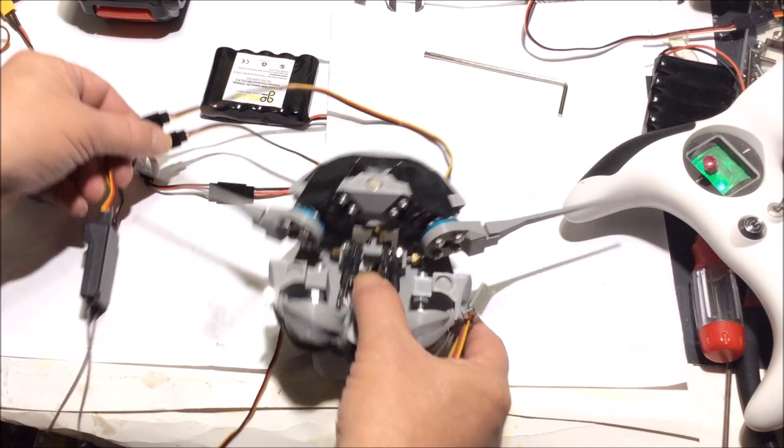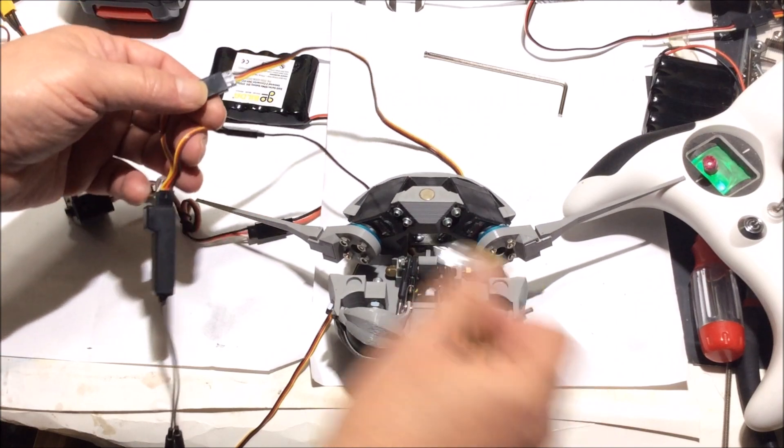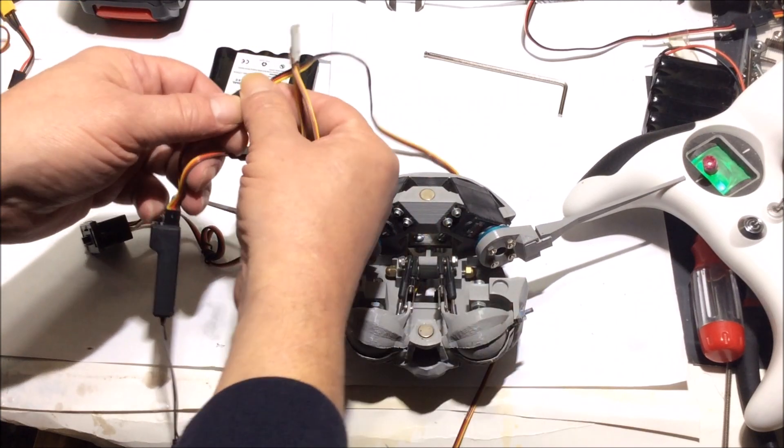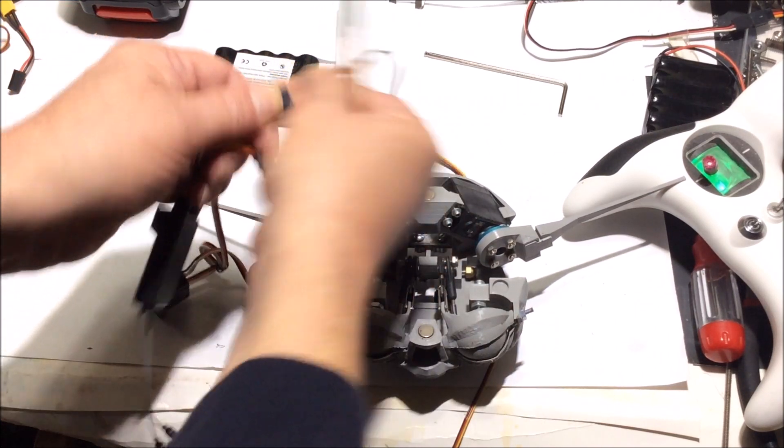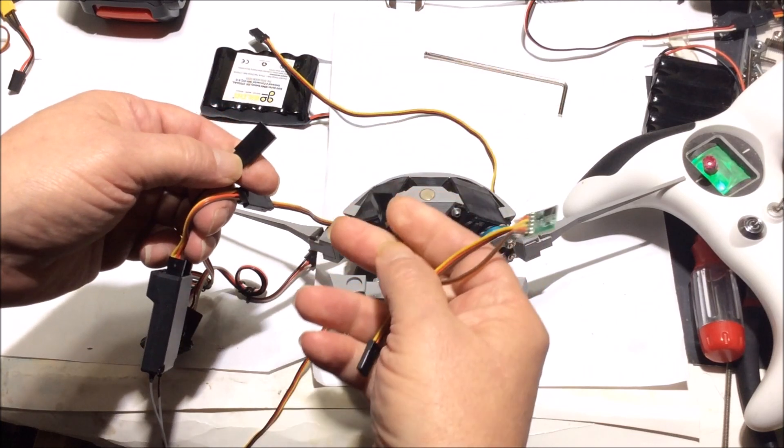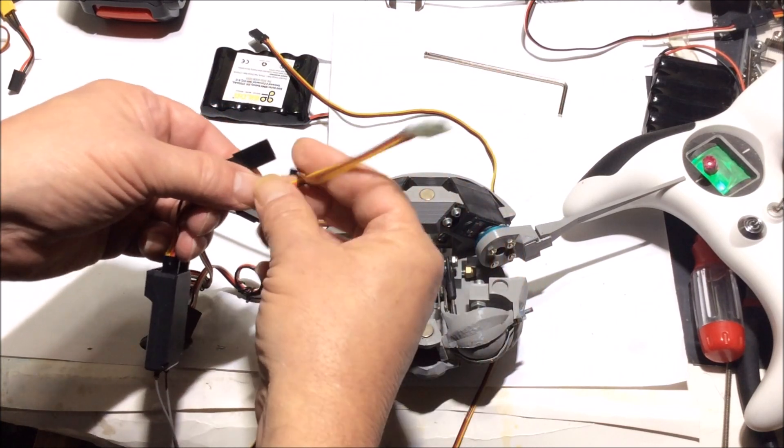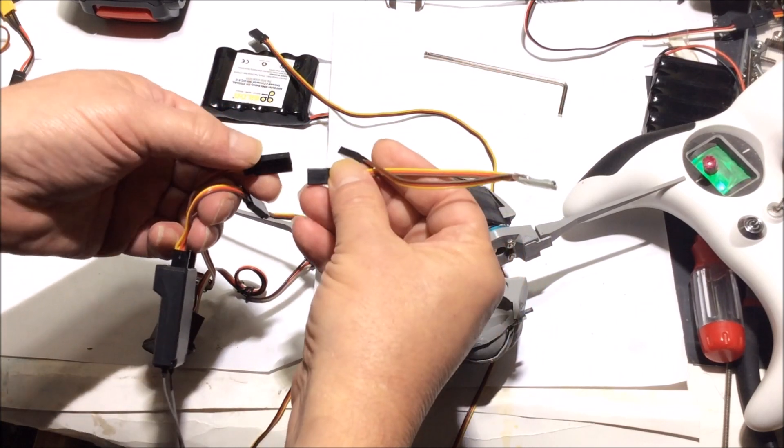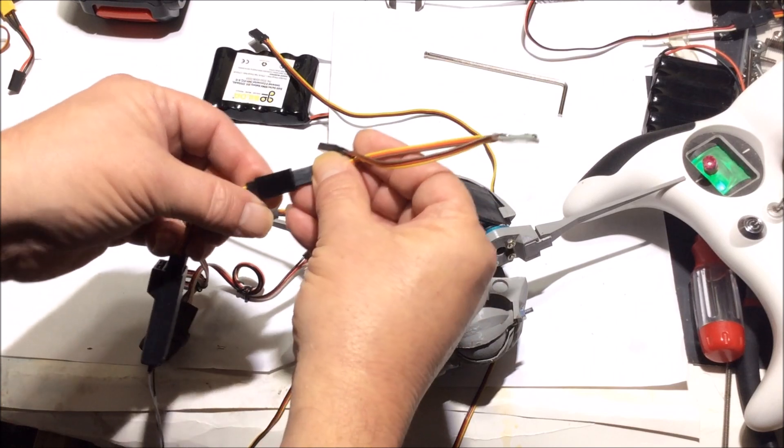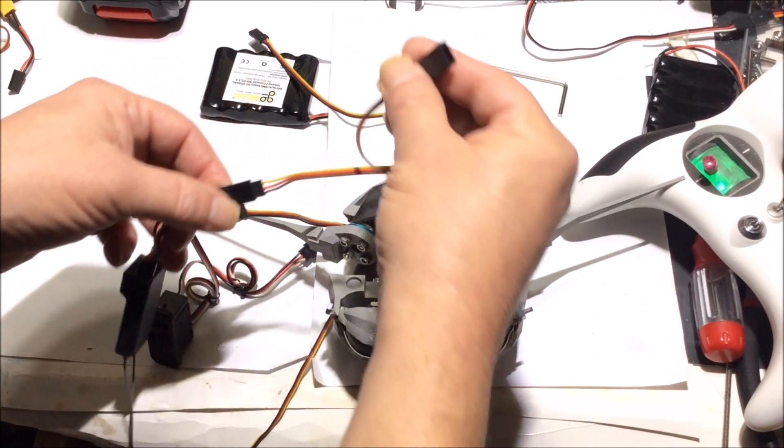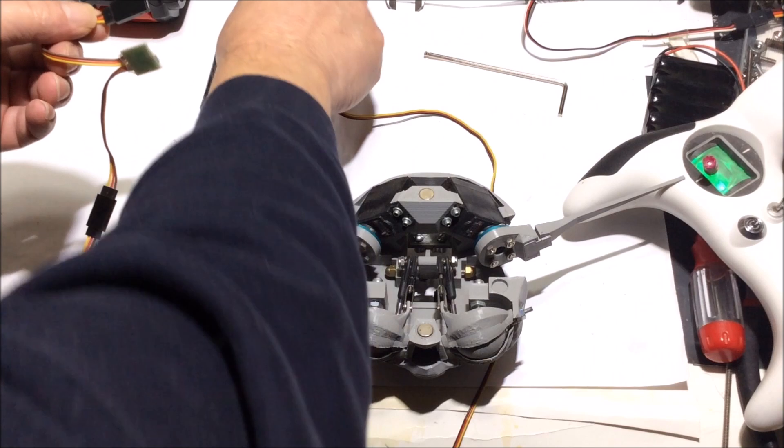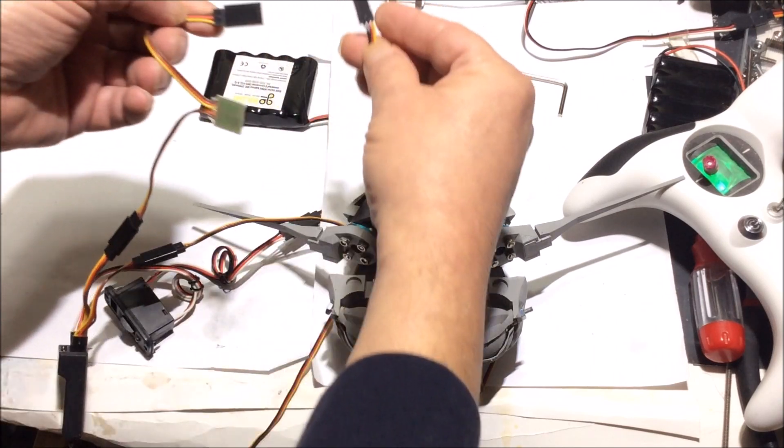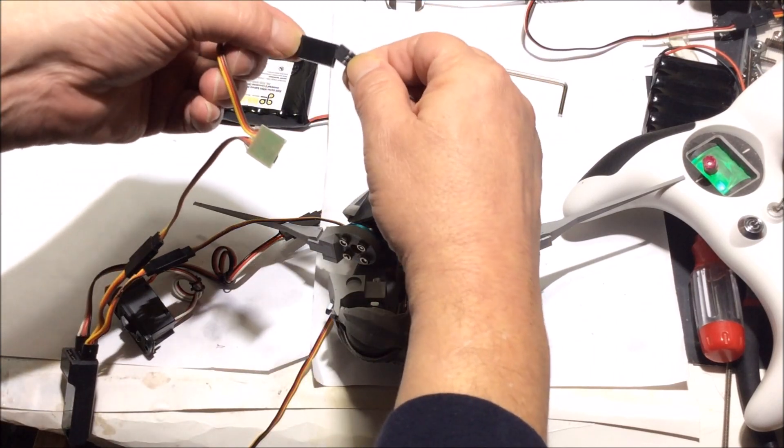You just plug up this servo reverser—just make sure your colors match—and then you plug it up to the Y cable.